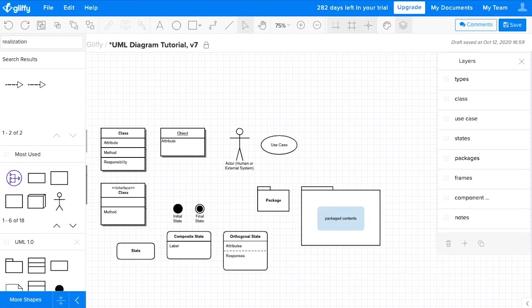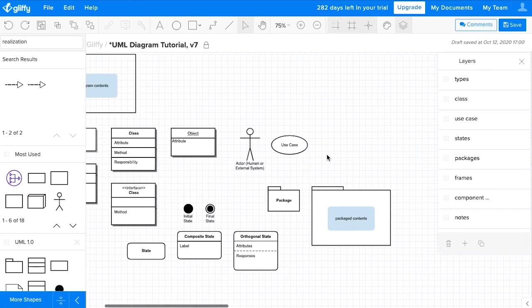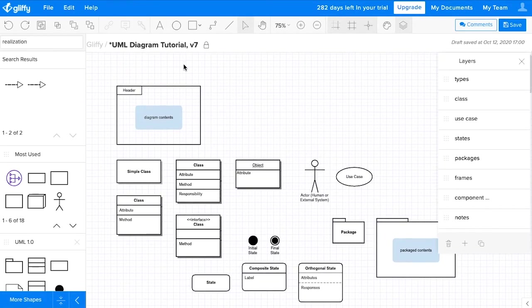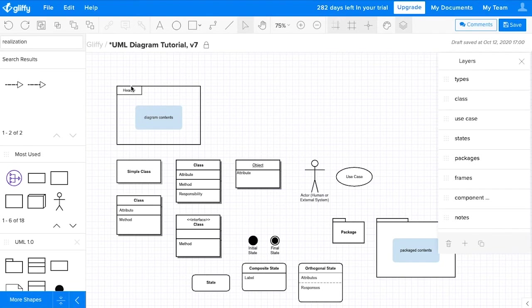Frames then are used to surround your UML diagram. And they help just to show the containment of that diagram. In this header area, you want to make sure you always include a name that clearly describes what your diagram is displaying.